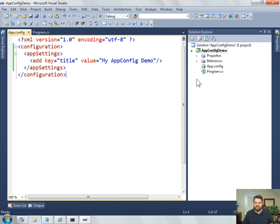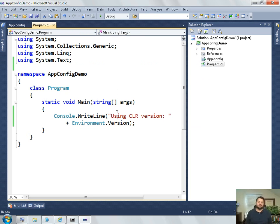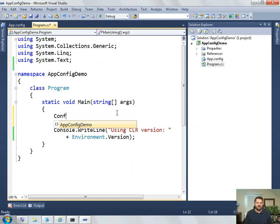Alright, but now I need to be able to read this value out. So how do I do that? How do I read out values from the app settings section of the app.config file? The answer is that you use a class called configuration manager.